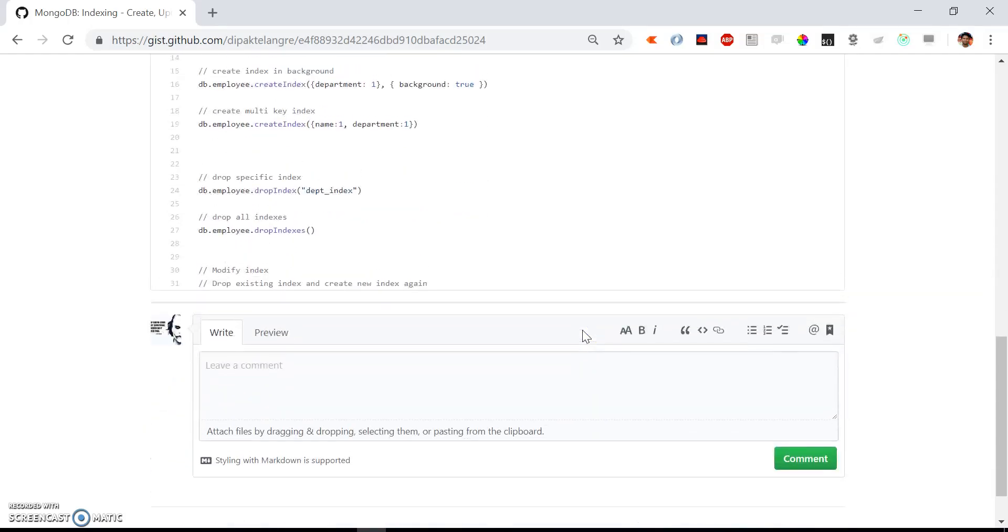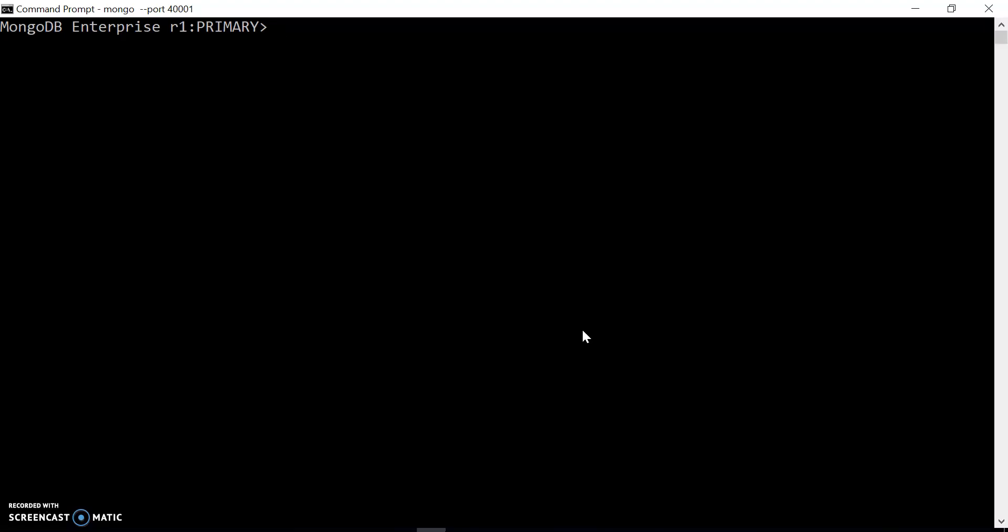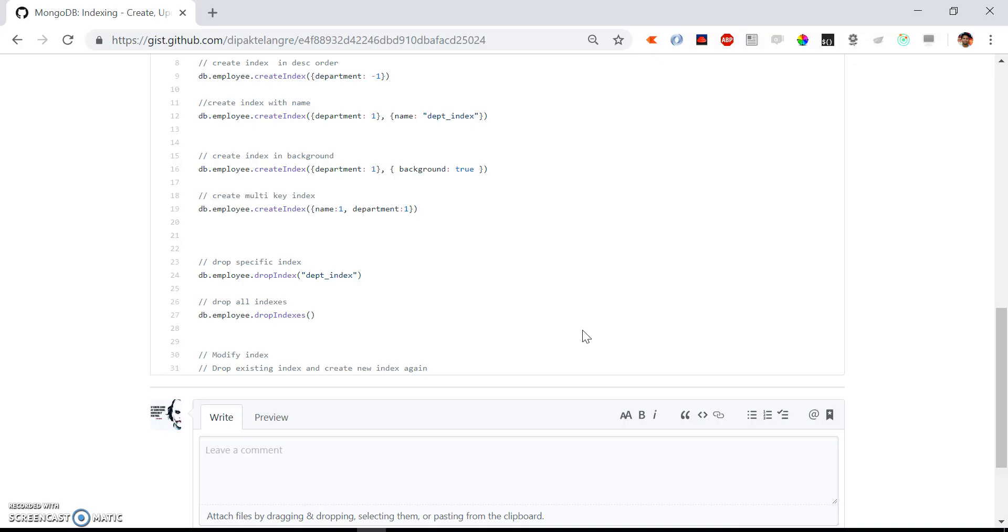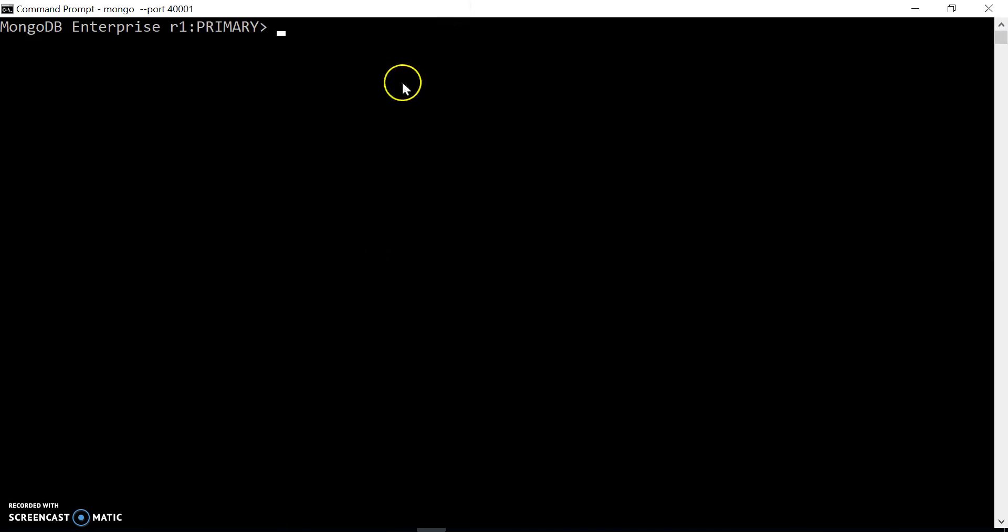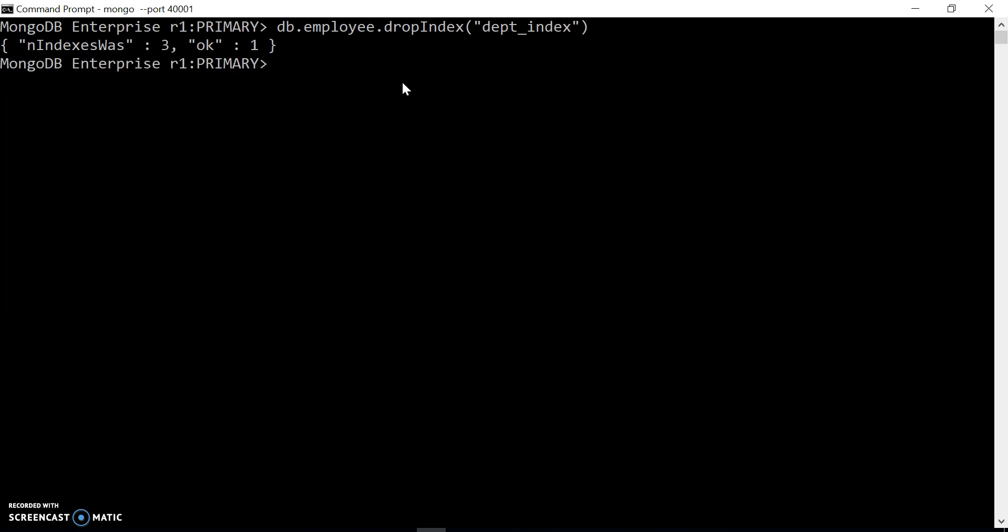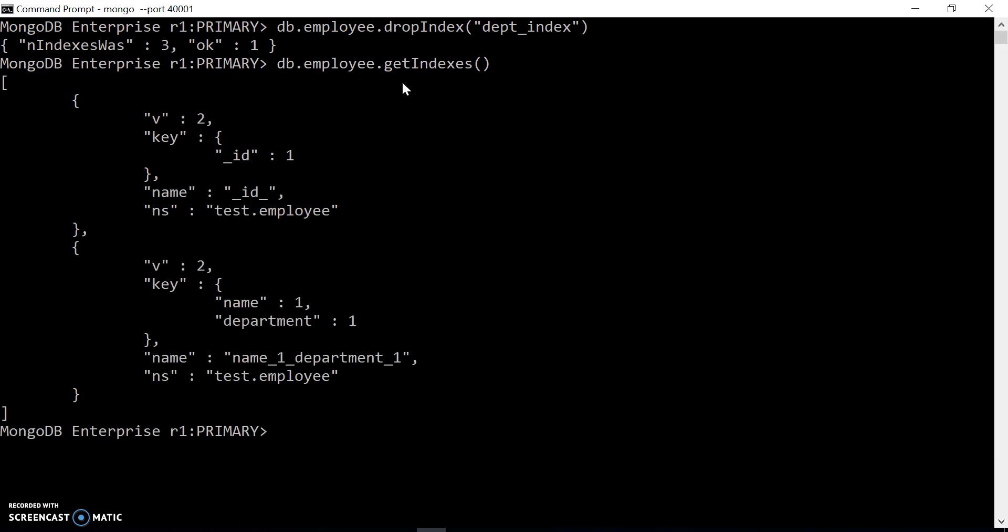Now let's say if you want to drop any specific index that you created or that is not required, you can drop the index by specifying the given name. Let's say we previously created the dept_index. We can drop it using the dropIndex query. It gives the output showing the previous total indexes was 3, and ok:1 means it is successful. Now if you check how many indexes are on the collection, it will show us only two indexes.